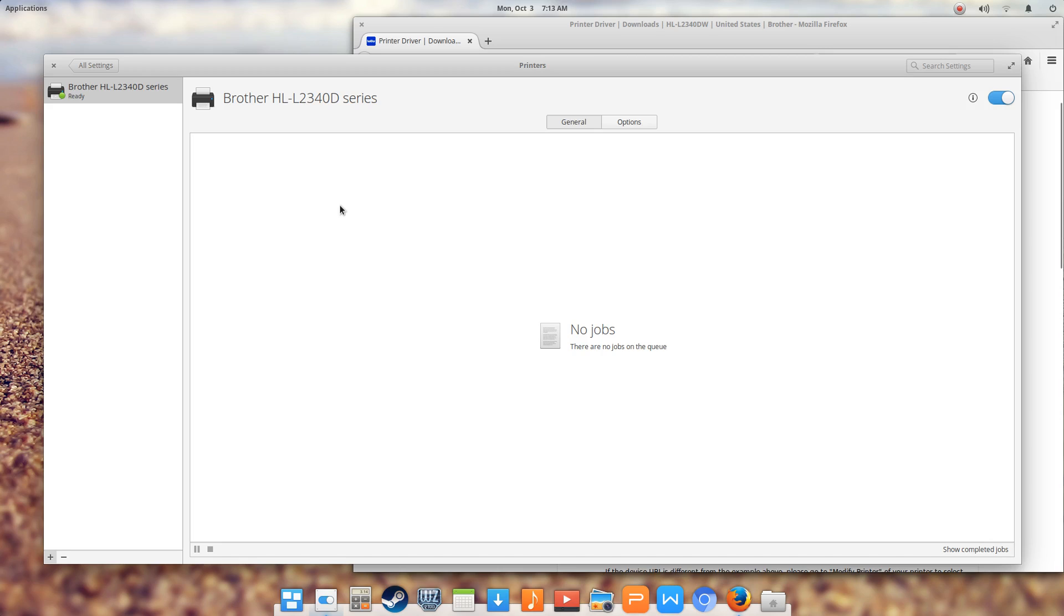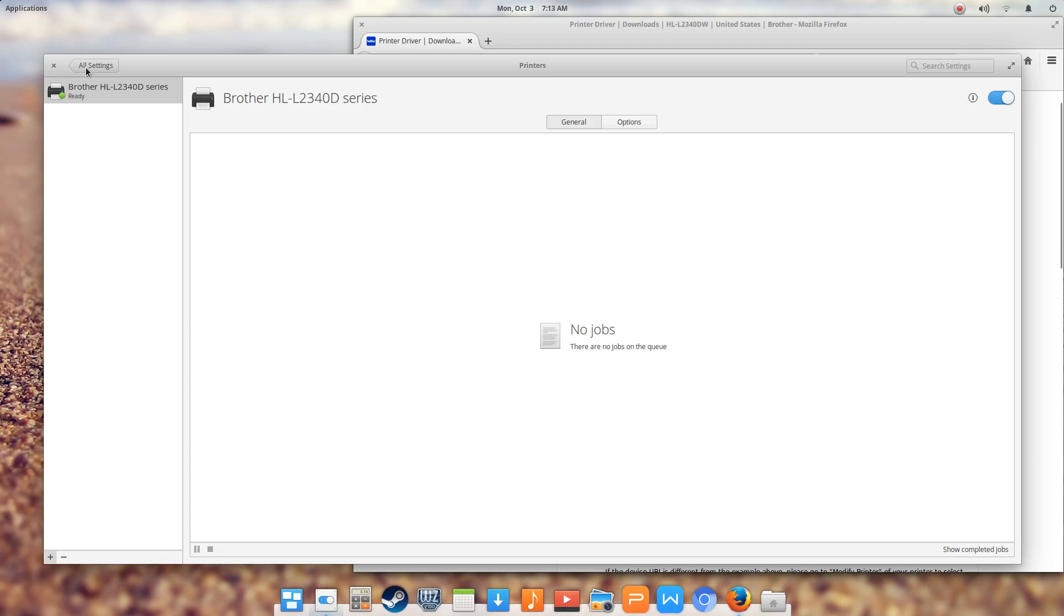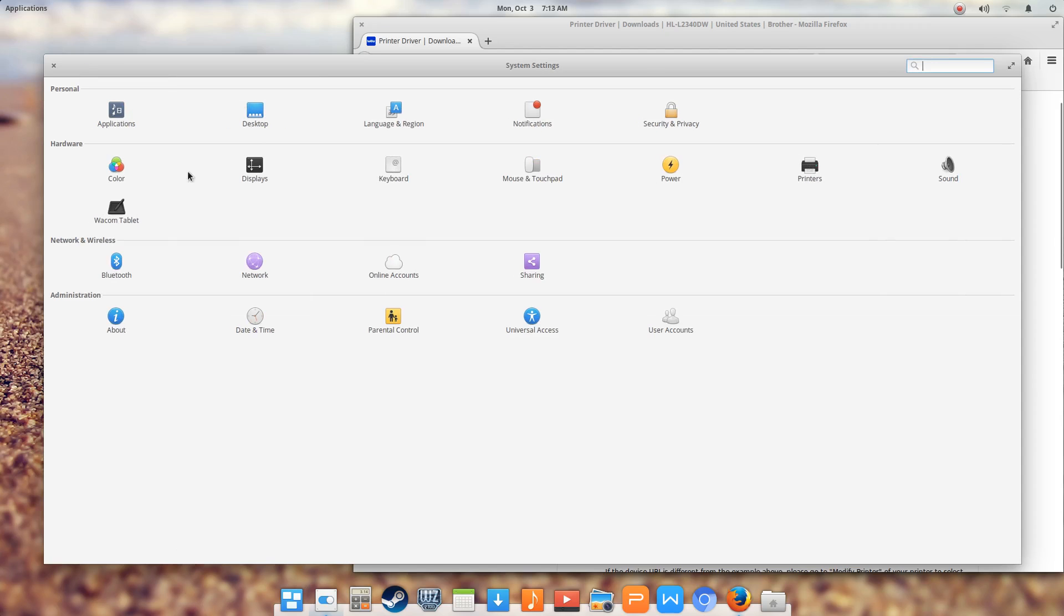The first thing I had to do was go in and actually remove the printer that was installed automatically. The drivers did not allow proper communication from the OS to the printer. After I removed it, I unplugged the USB cable from the computer. Now there's no communication or anything going on.